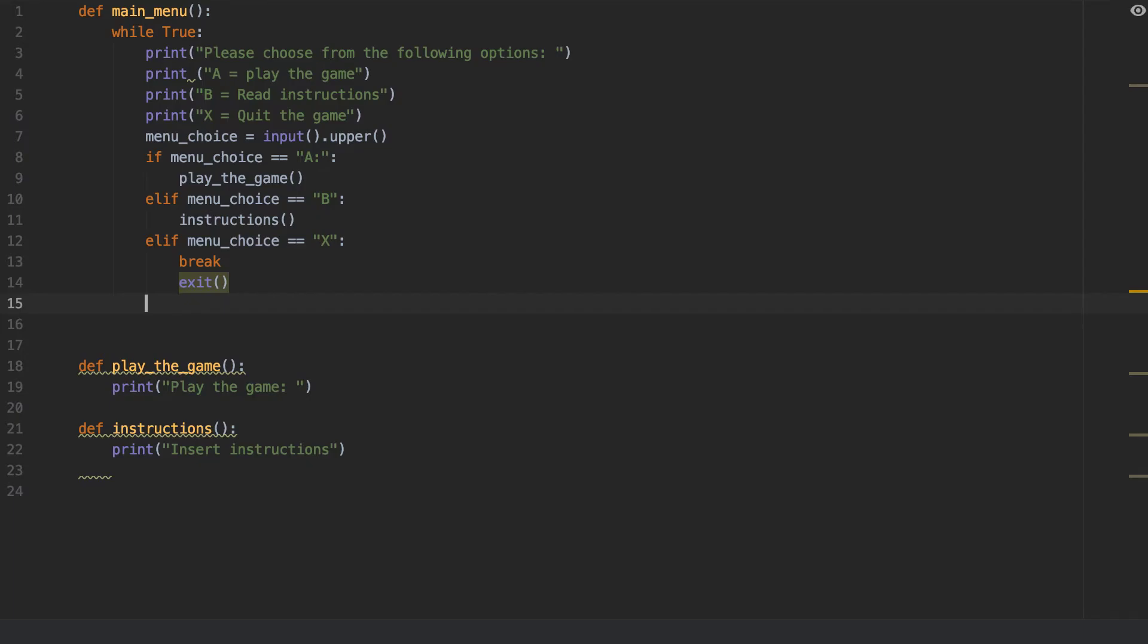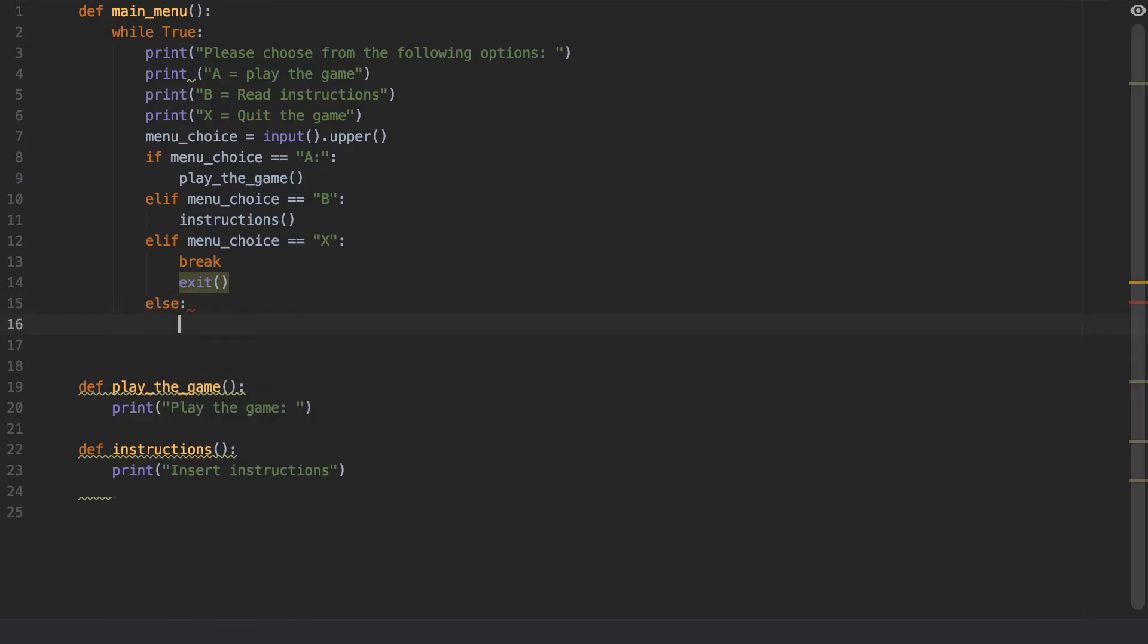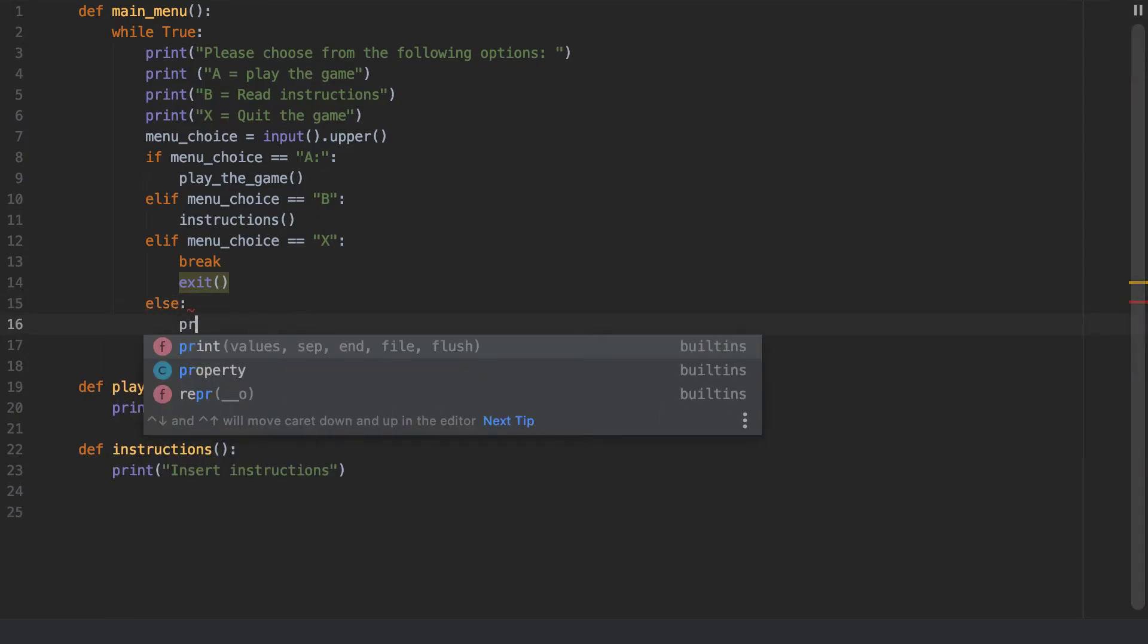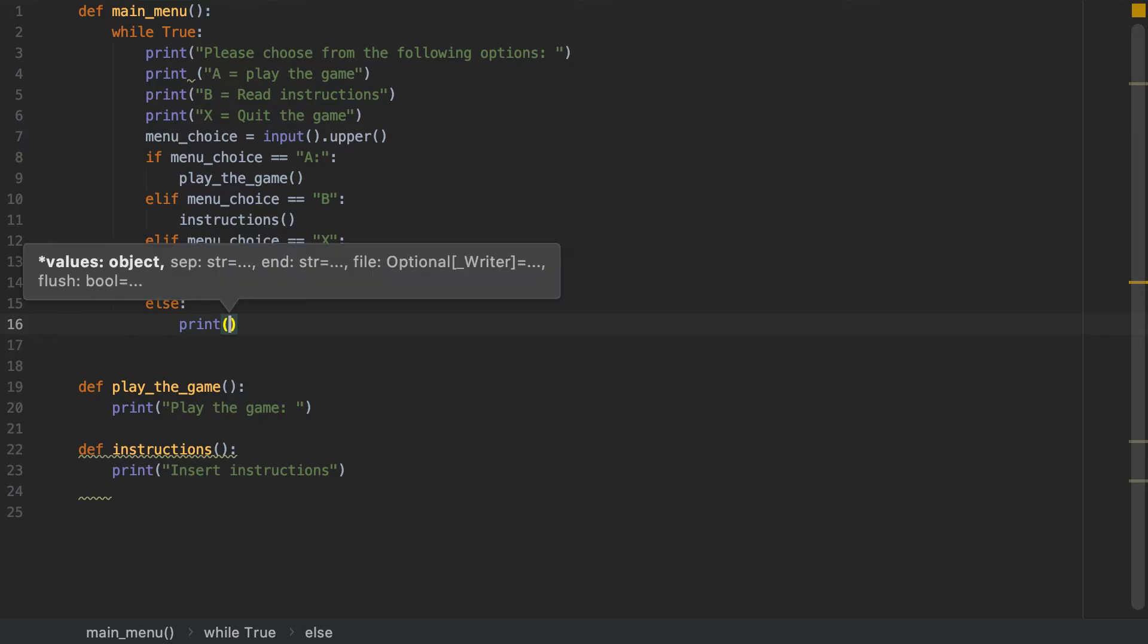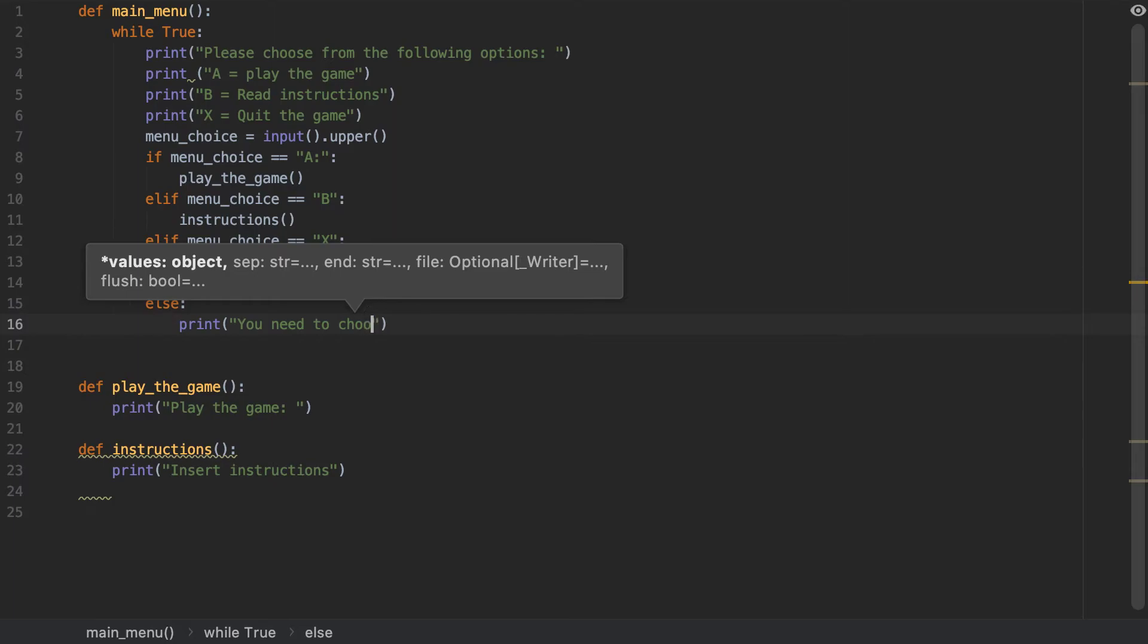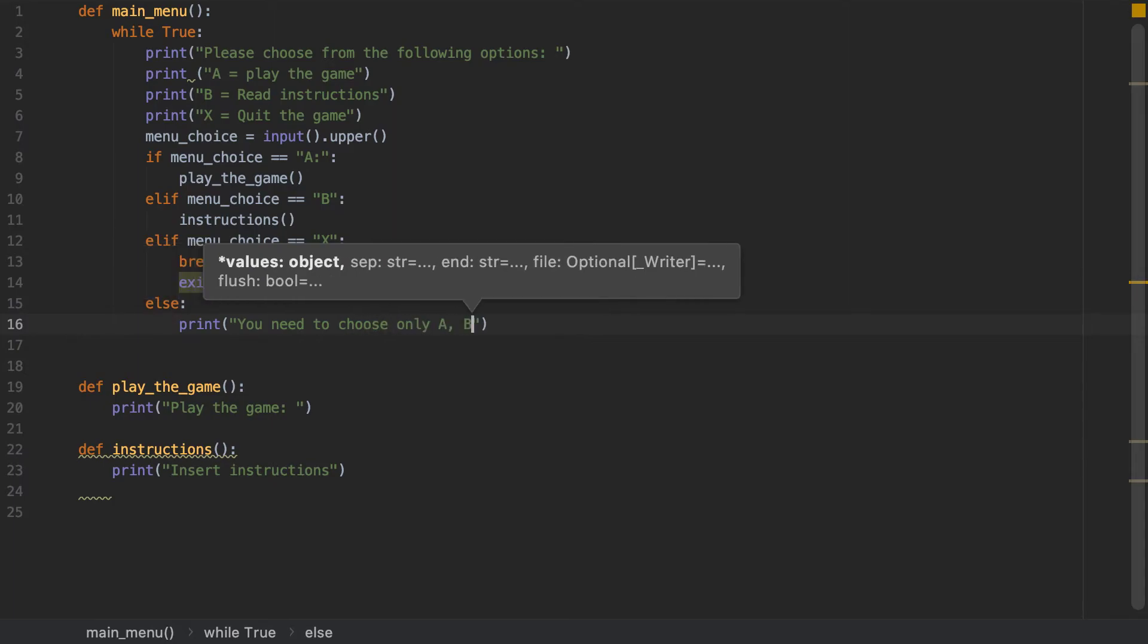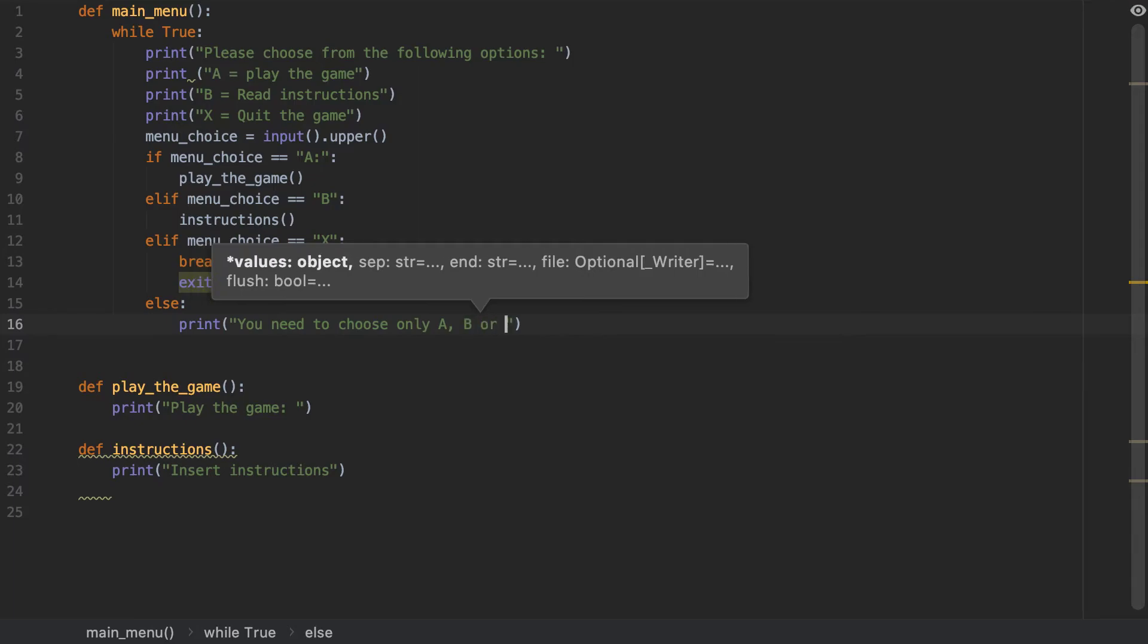And then I'm going to put here else, print. You need to choose only A, B, or X.